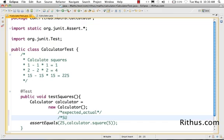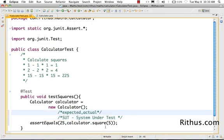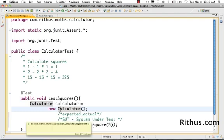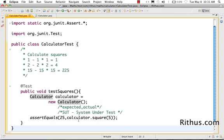The next concept we want to discuss is called 'System Under Test' — abbreviated SUT. What this basically means is: what are we testing? Here, the system under test is the calculator square method. The system under test for this particular test is the calculator dot square method. That's a simple concept, and that's all we want to discuss about system under test for now.